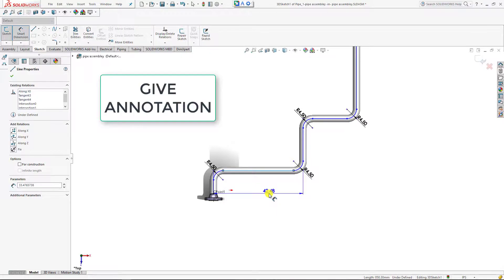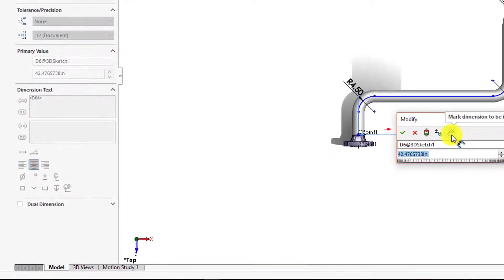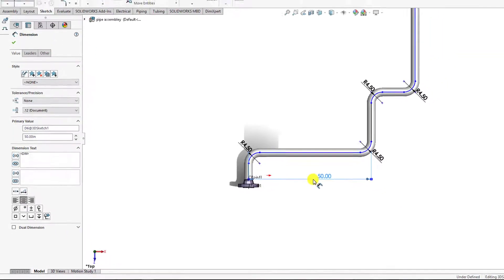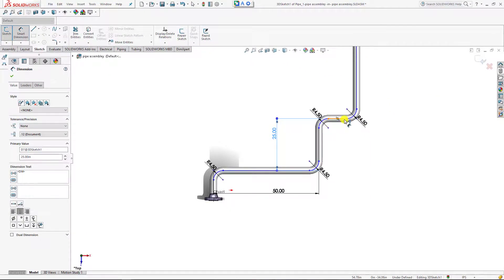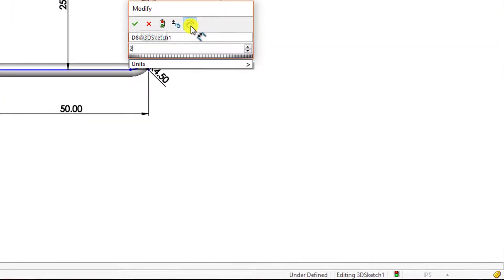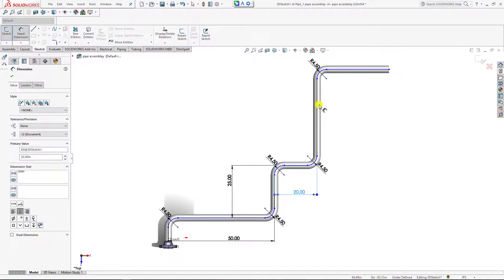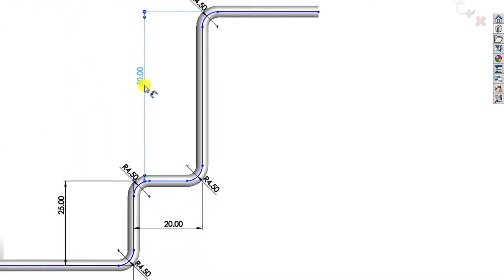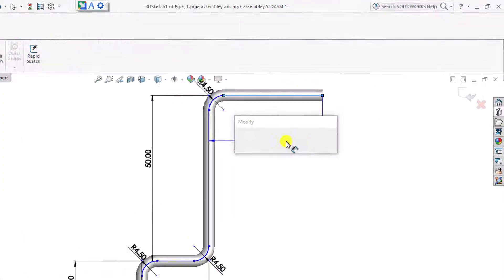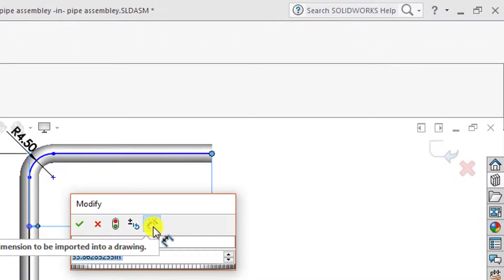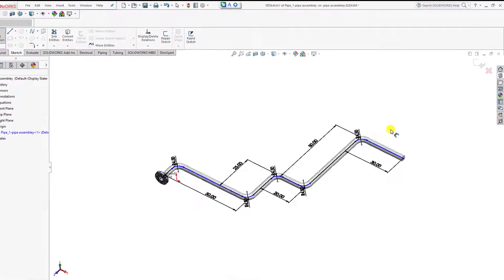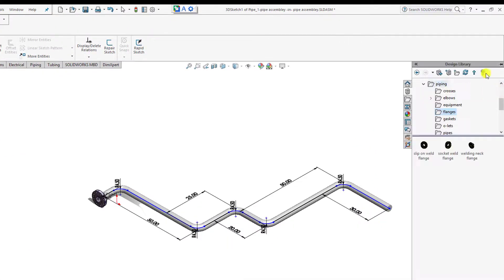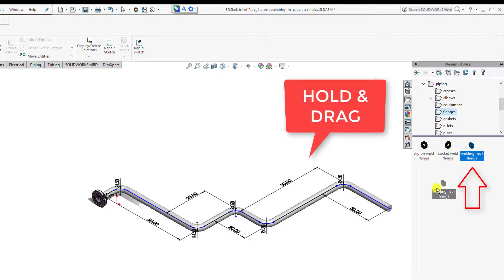Now I will define my track dimensions as per my requirements. This is 50 inches, this is also 25 inches, this is 20 inches, this is 50 inches again, this is 20 inches, and we can say 30 inches.